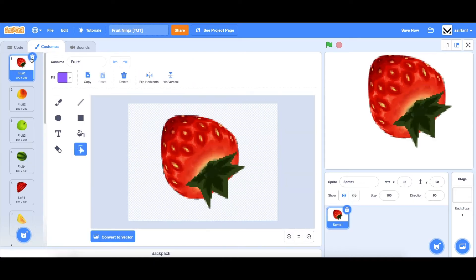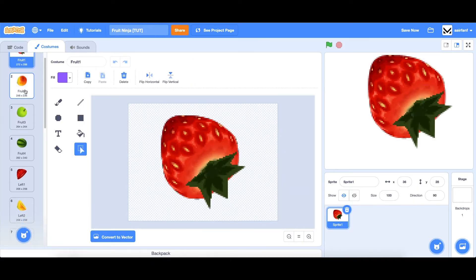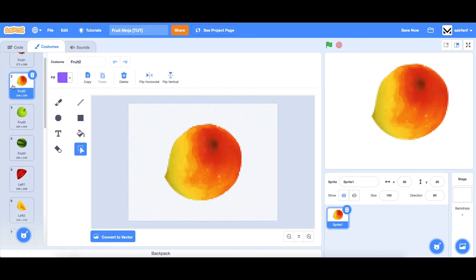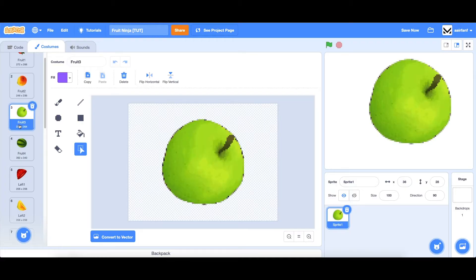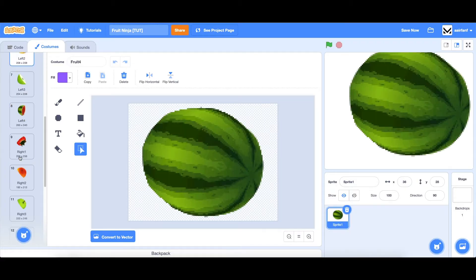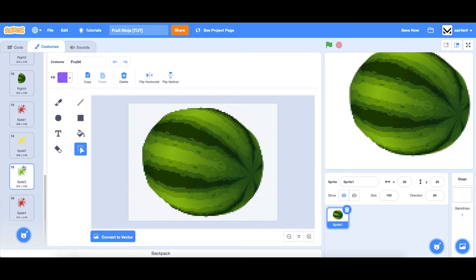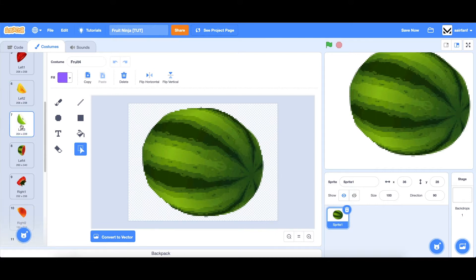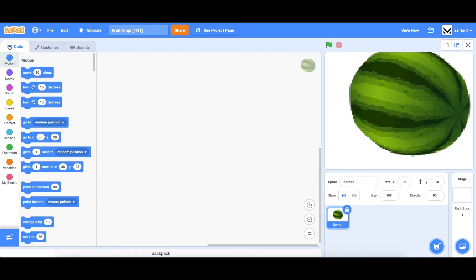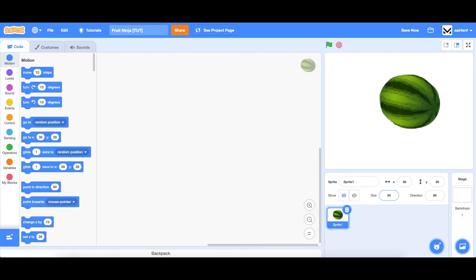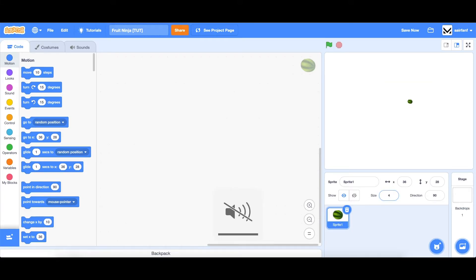We can delete the first one. You can see we have a strawberry, a mango or a peach, the green apple, and then the watermelon. The splats all come with it too, as well as all the different sides. Let's go into our code and first set the size to something more appropriate like 50 — or even that might be too big, let's go like 40 maybe.